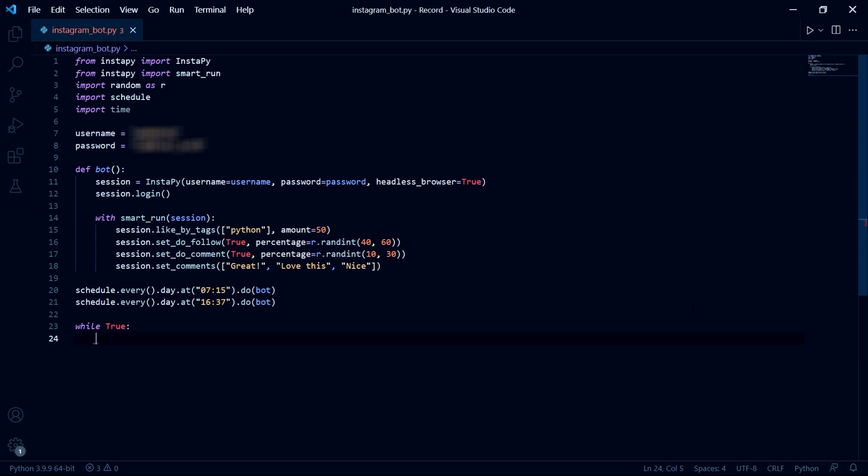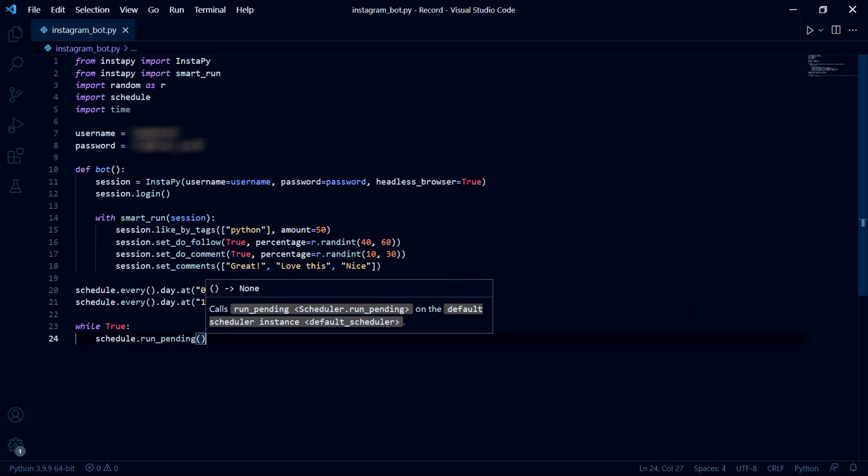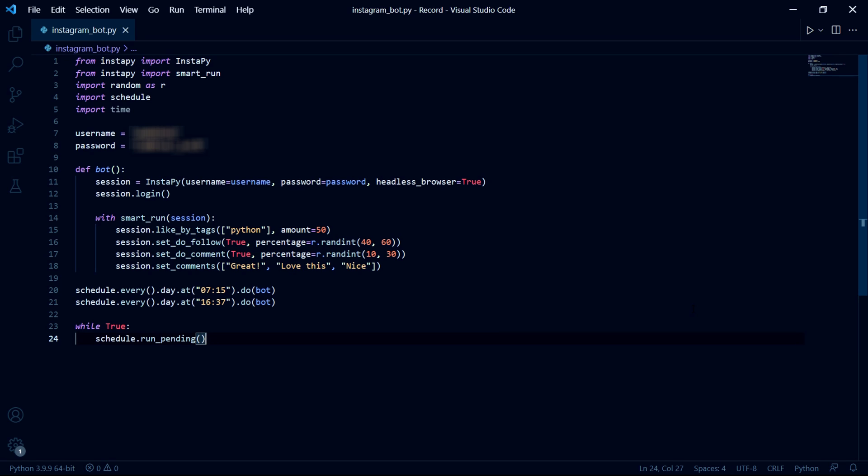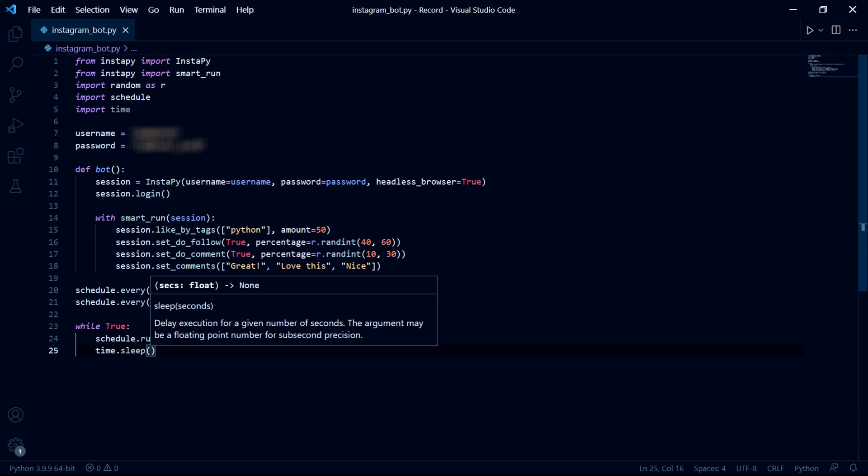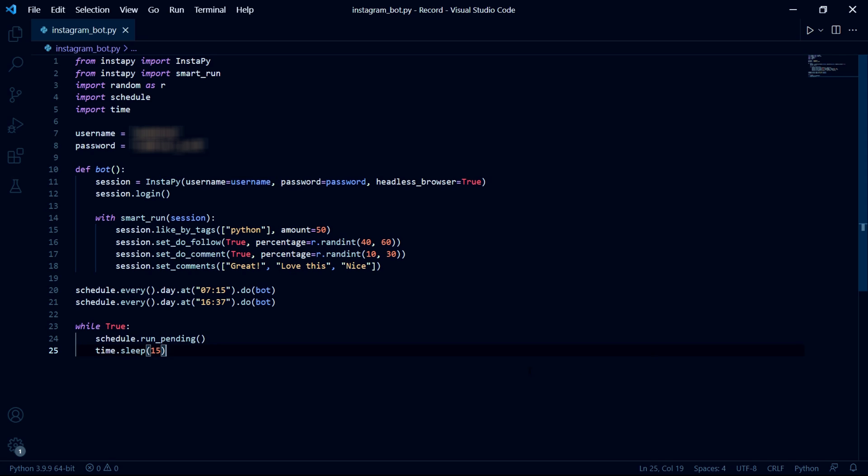And to do this we need to type while true so we get an infinite loop and then we type schedule dot run pending and then on the next line we type time dot sleep with 15 in the brackets to set a delay of 15 seconds. Now this should be all the code. If you now run your bot then it should work.